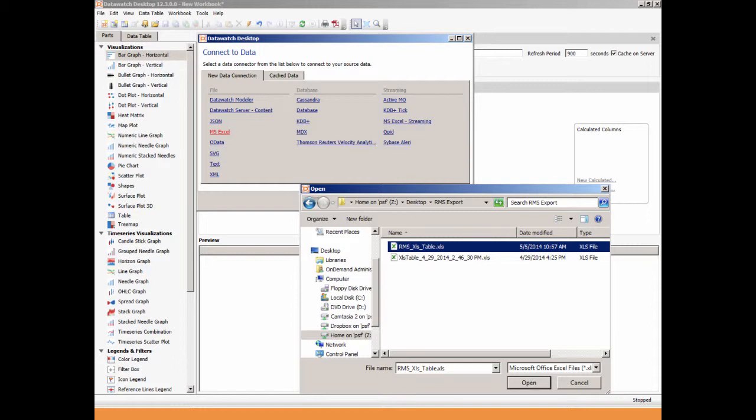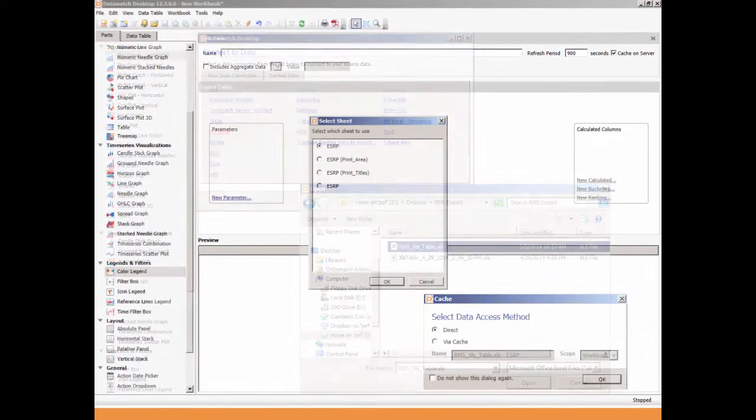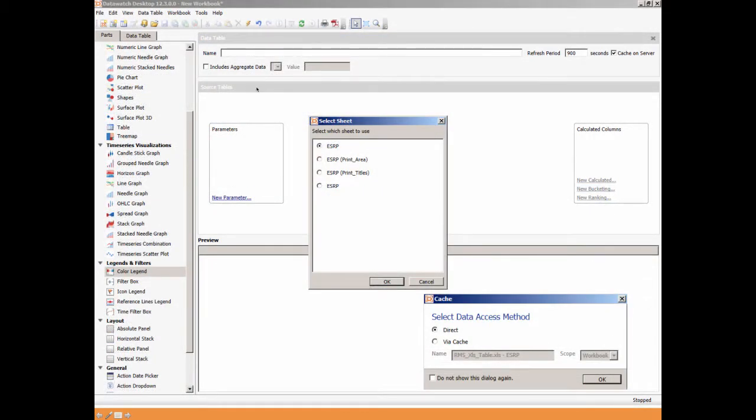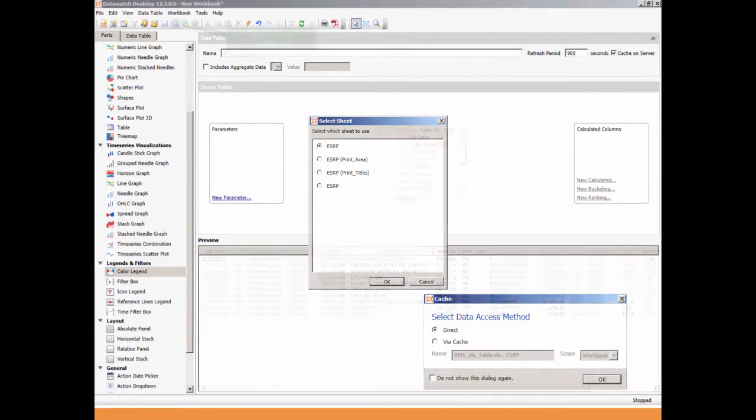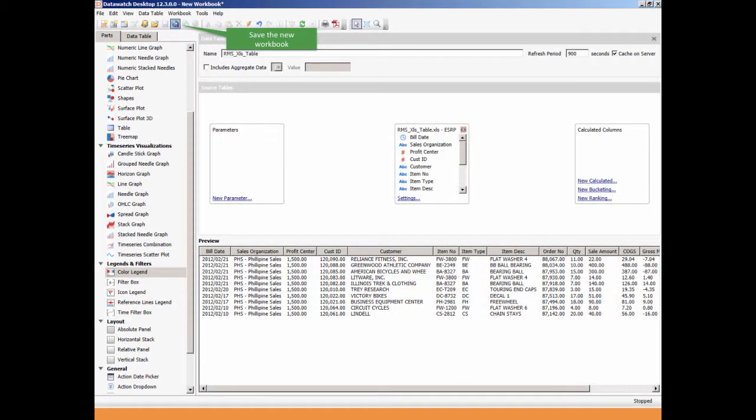For this example, we'll use the flat file that we just exported from RMS. Next, select the worksheet to use within the workbook and then select the data access method. A sample of the data found in the spreadsheet will display on the screen. When finished reviewing, click Save.